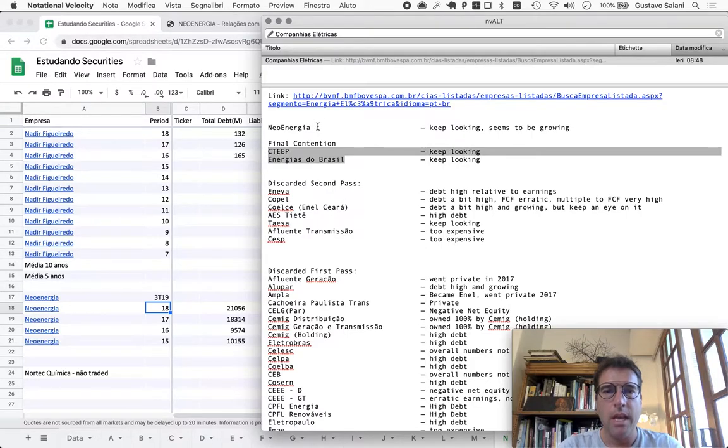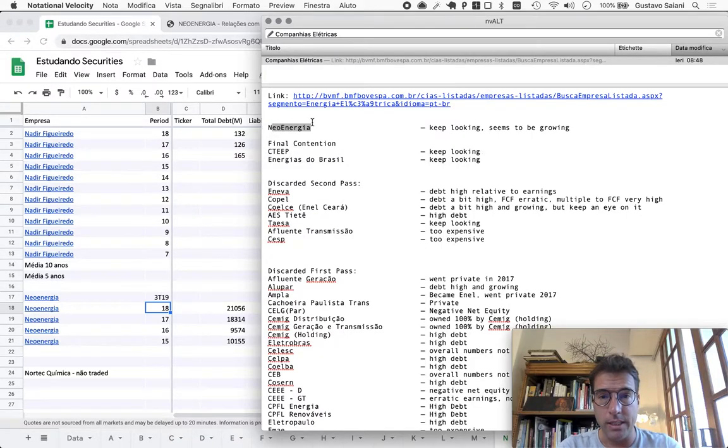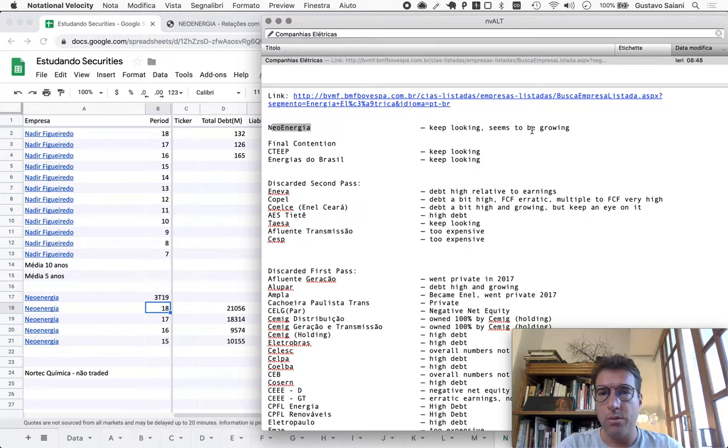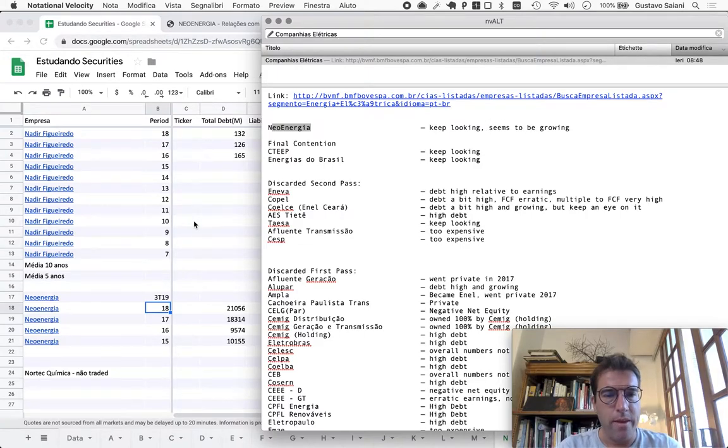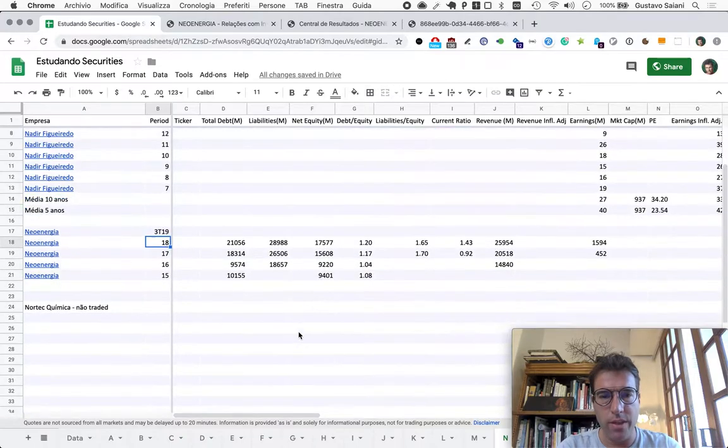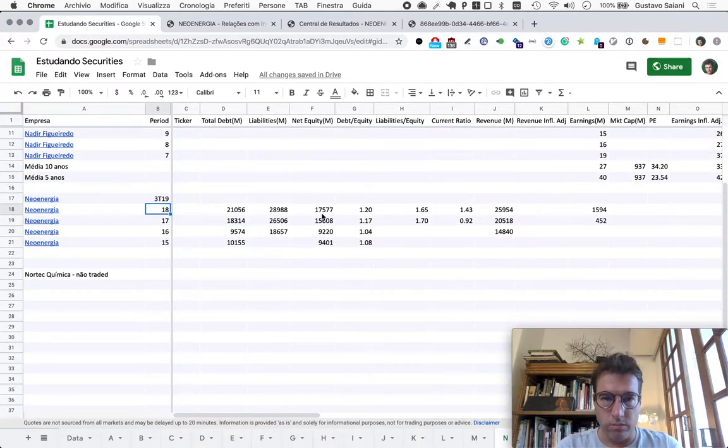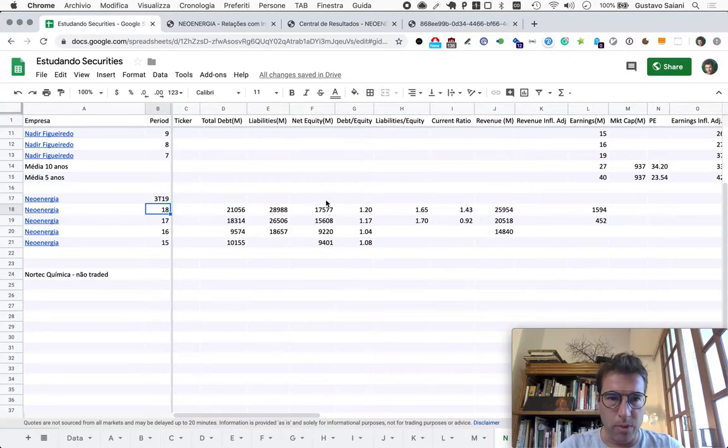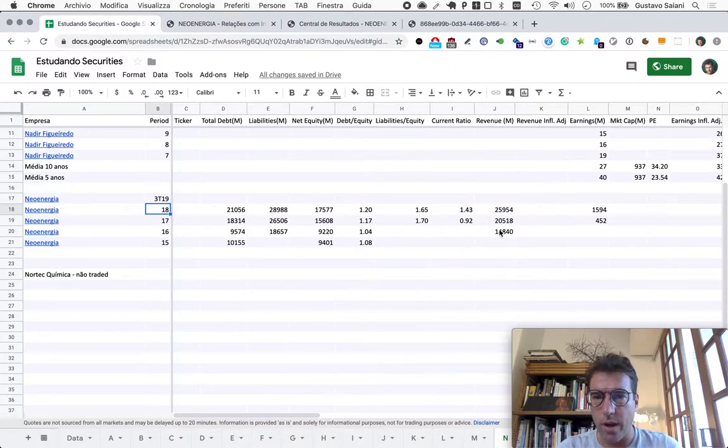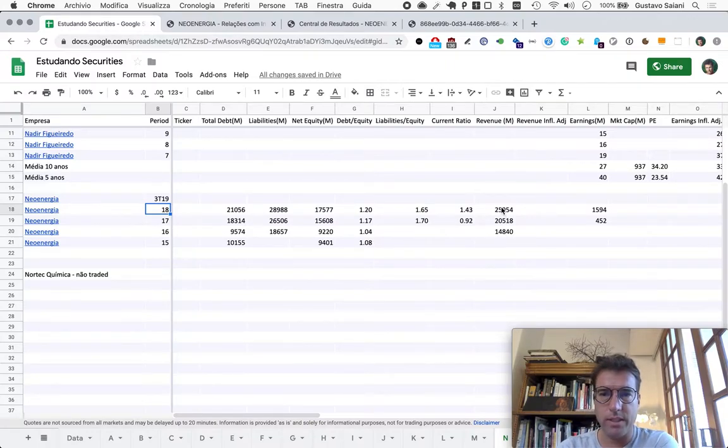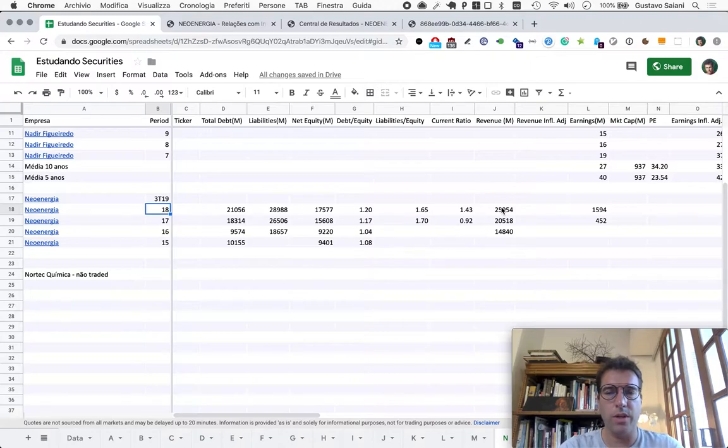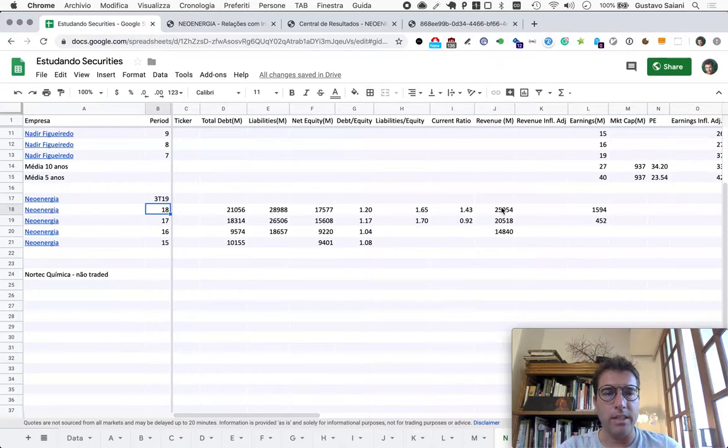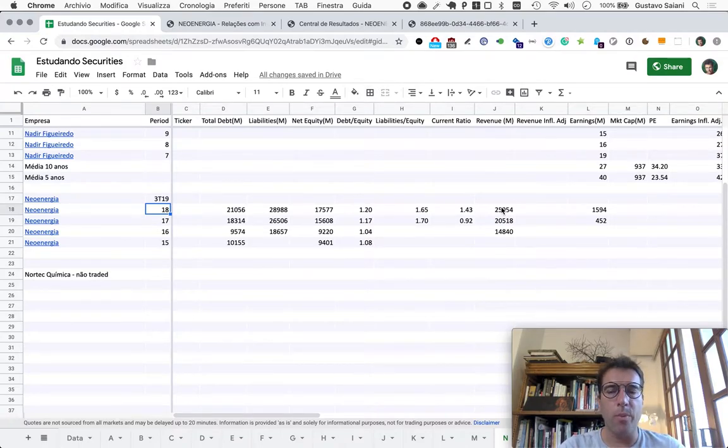The final one is Neo Energia. The note I left to myself is 'keep looking, seems to be growing.' Net equity almost doubled, ignoring inflation. Revenue seems to have grown quite a bit from 15 to about 26 billion in just two years. It's a well-known fact that Neo Energia has been acquiring quite a few companies over the years.